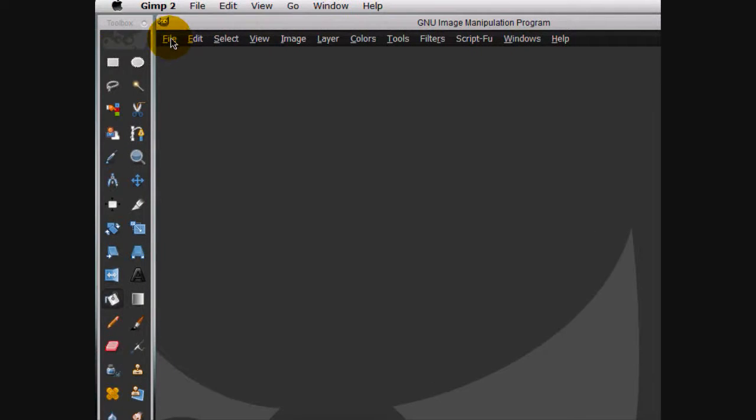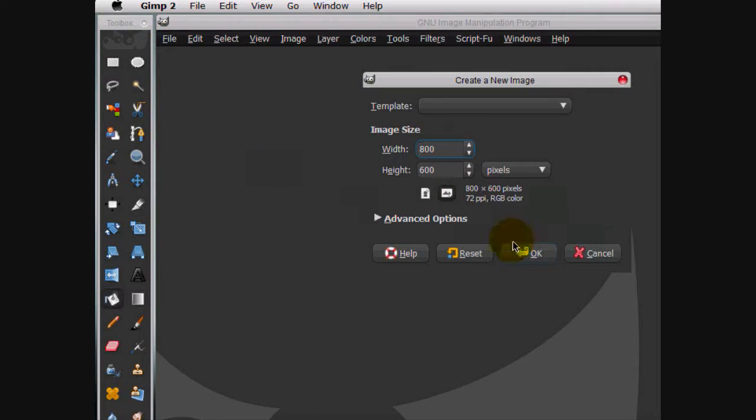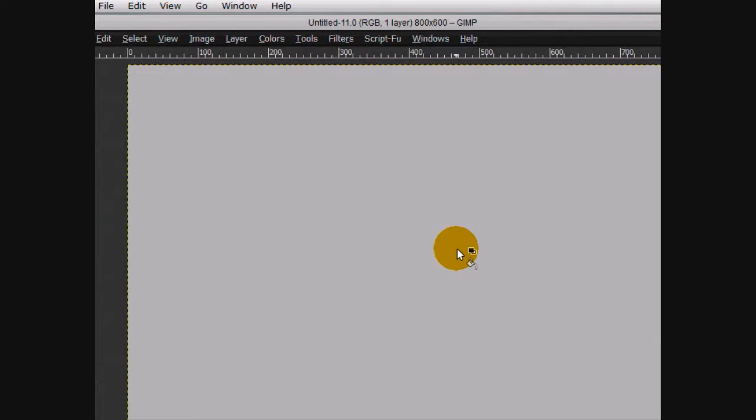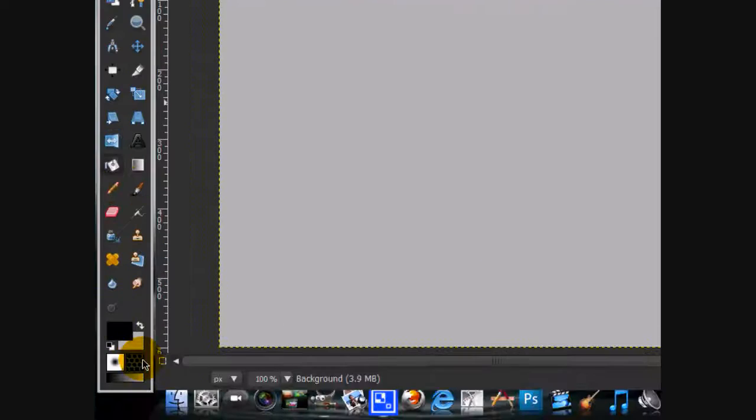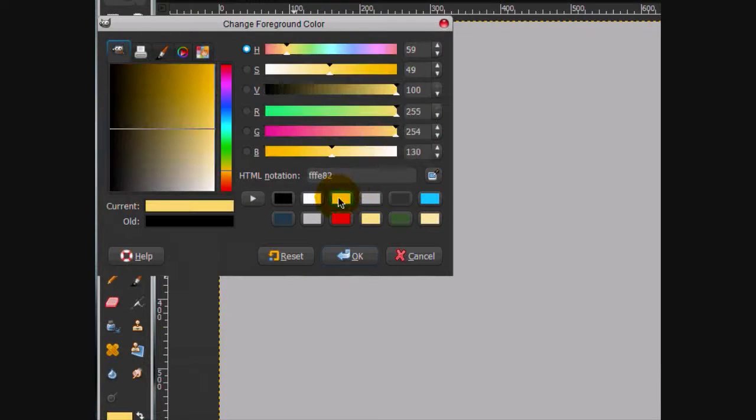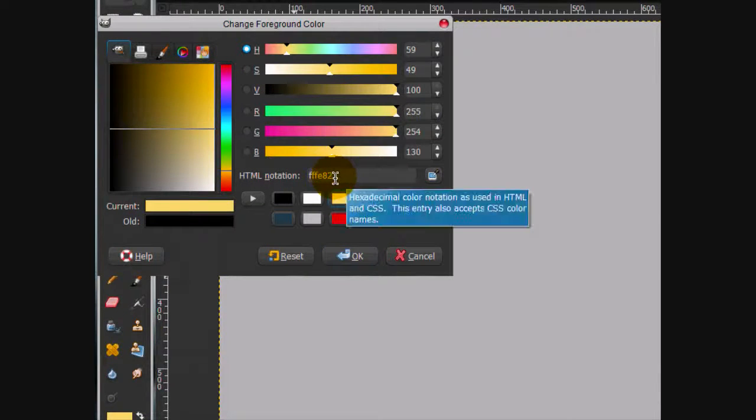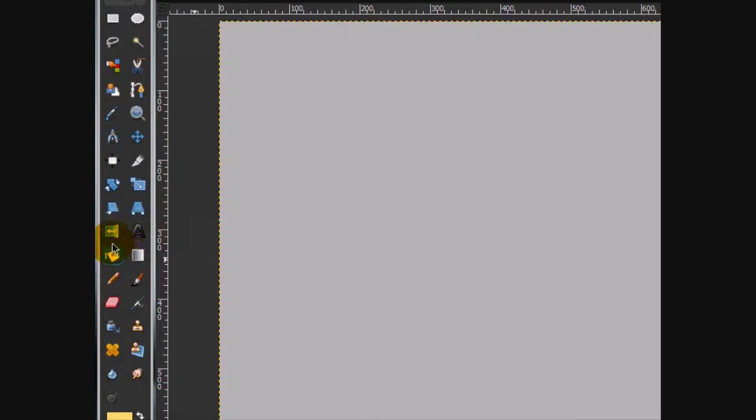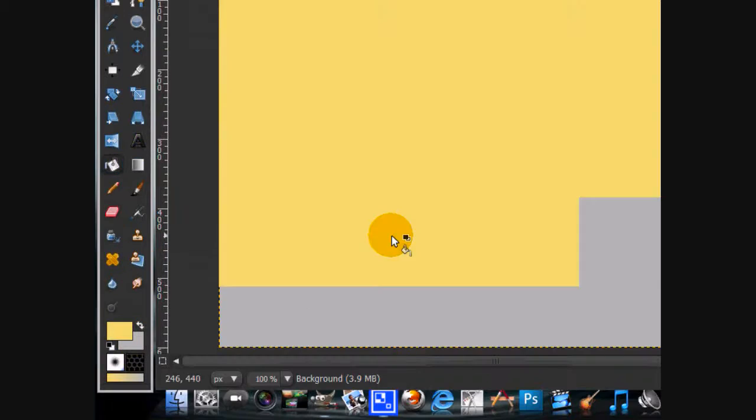We're going to create a new image 800 by 600 and click OK. Fill the background in with this yellow color, the HTML notation is FFFE82. Fill it in.